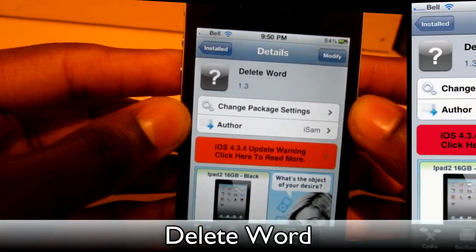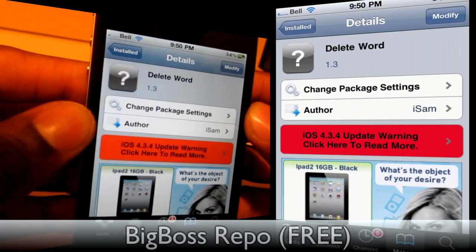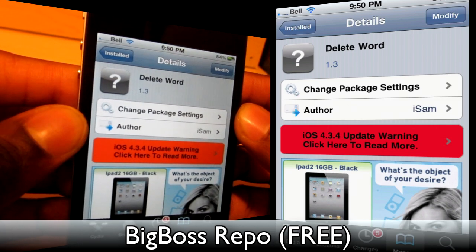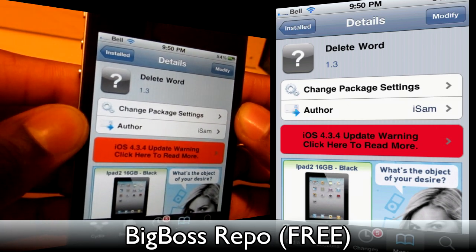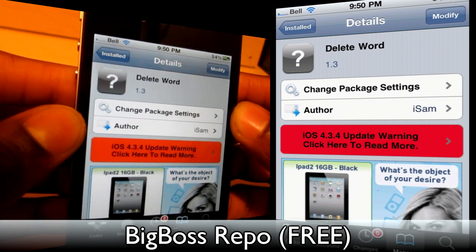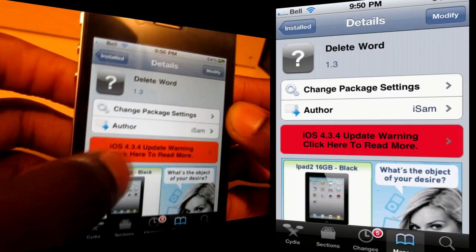The first one I've got for you guys today is called Delete Word. Delete Word is completely free from the Big Boss Repo. You can find it in some other repos as well, but may as well just download it from the Big Boss Repo.